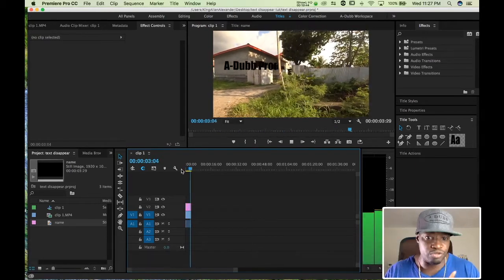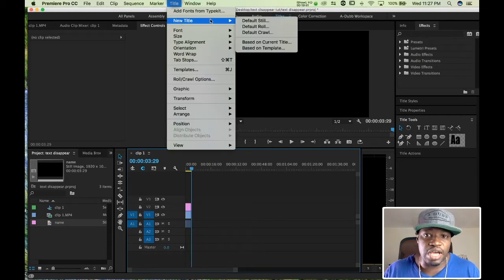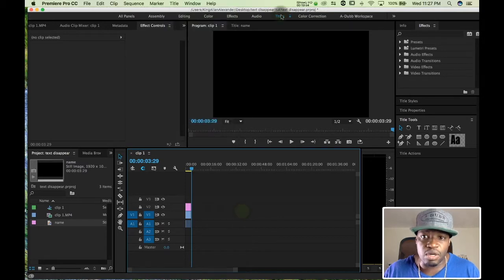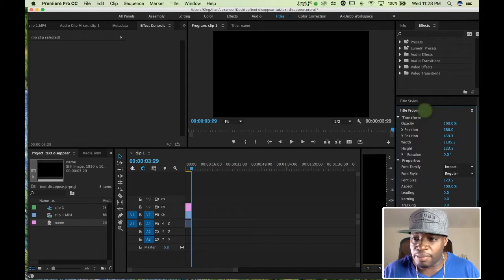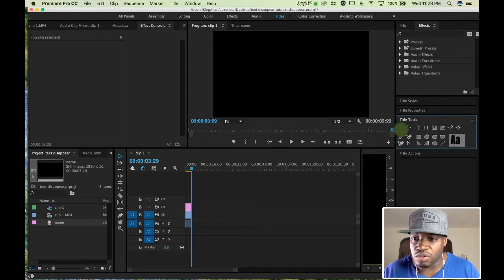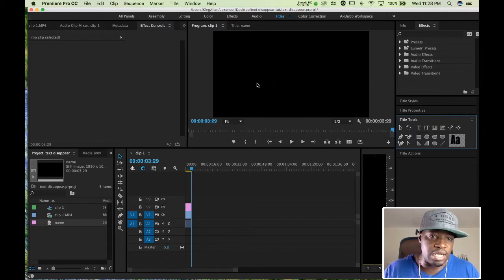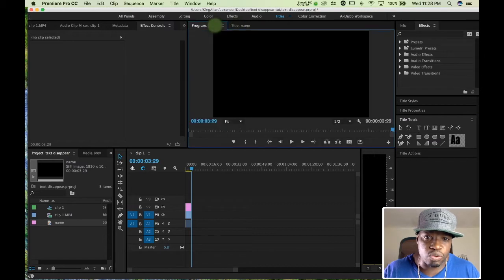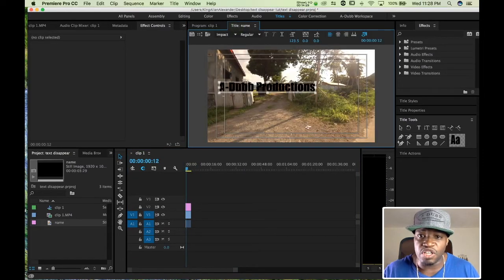Let's review real fast. What we did was we brought in our clip, then we clicked on Title, New Title, Still Title. It brought up the title menu. We typed in whatever we wanted to type. We positioned it by switching from Title Properties to Title Tools and clicked on the arrow so we could move the text around. After we got it in position, we went ahead and clicked back on the clip — the actual clip — and came out of the title menu.